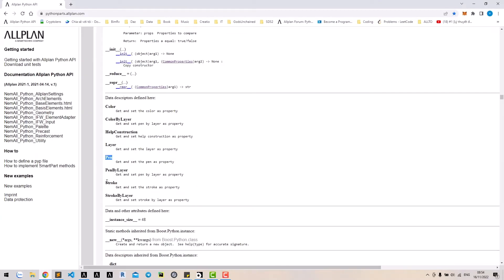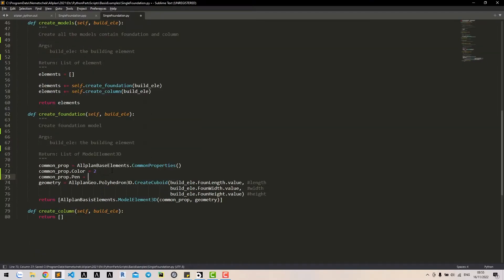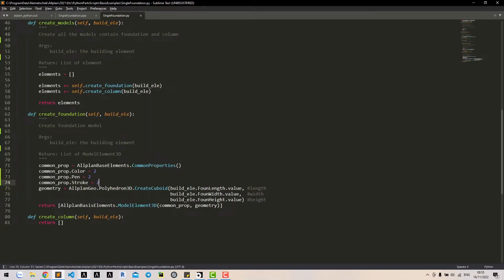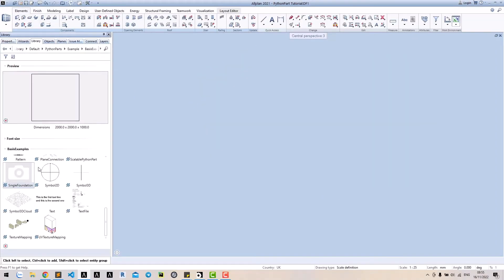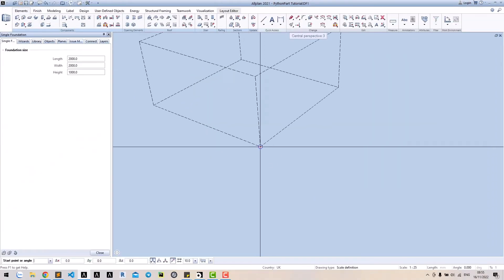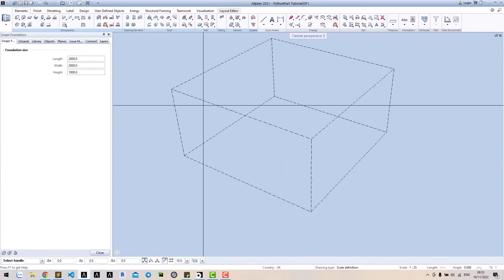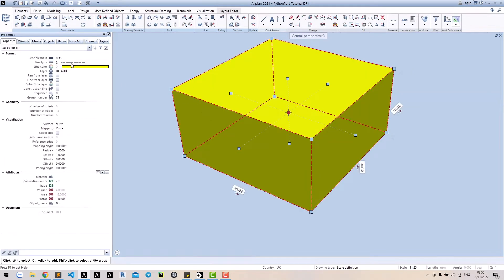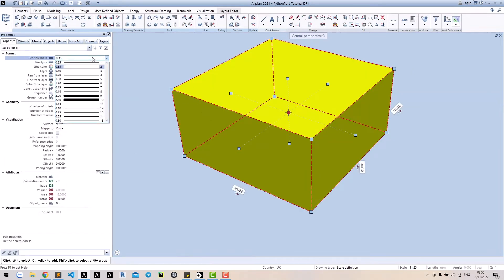Note that stroke properties is the property for light type. Input value and run the tool again. Great. Now we can control the color, pen and light type.